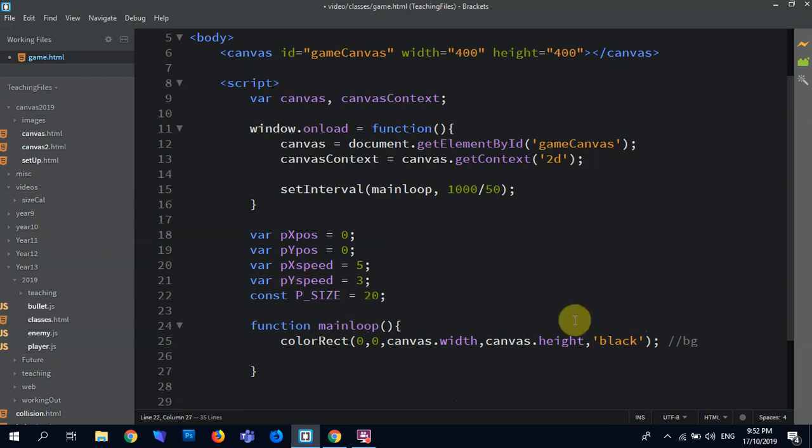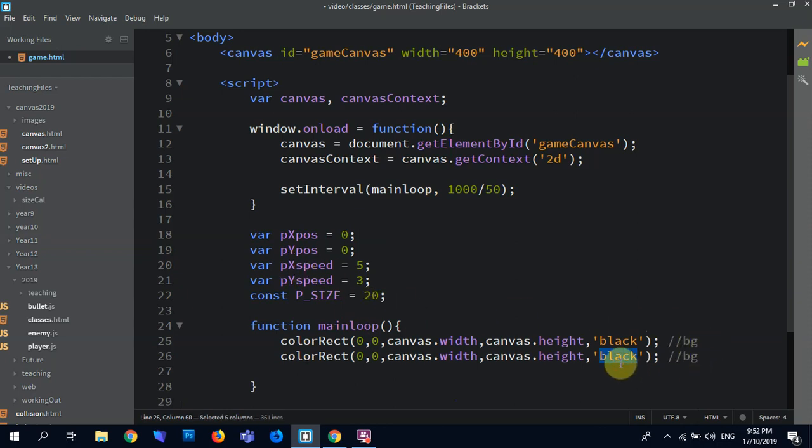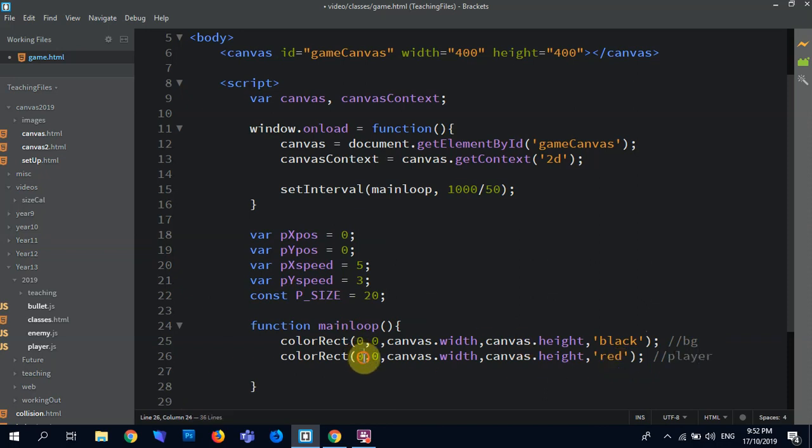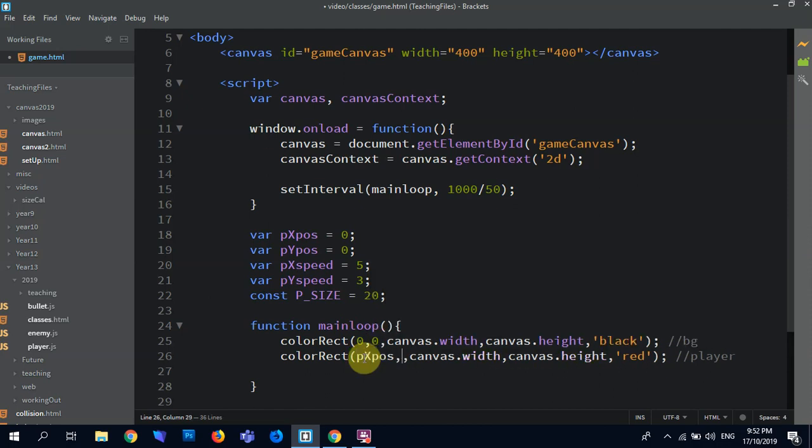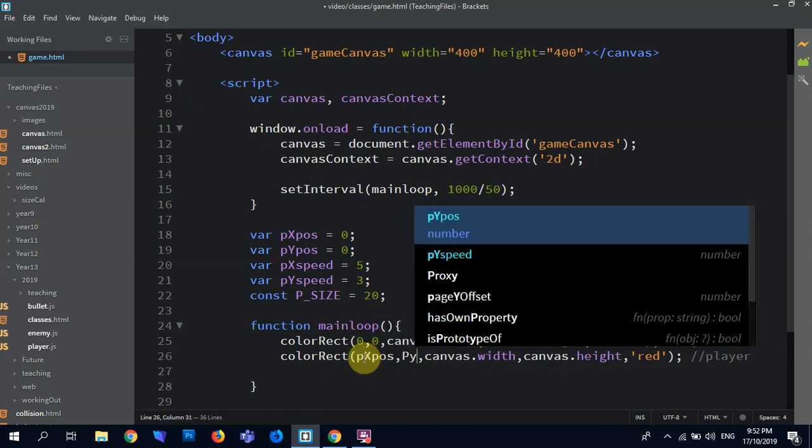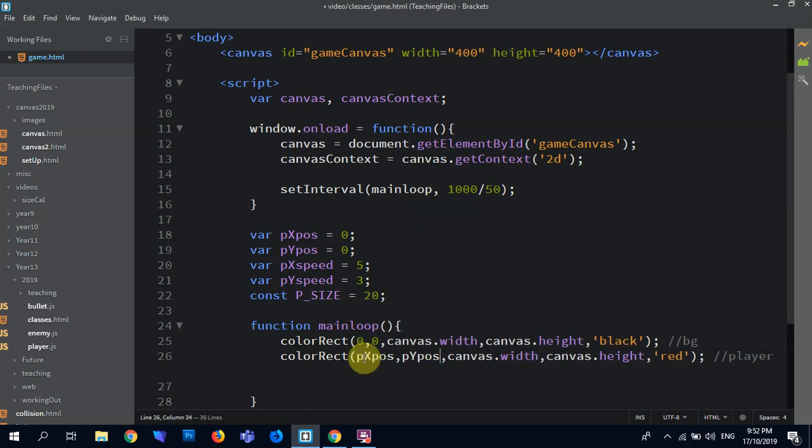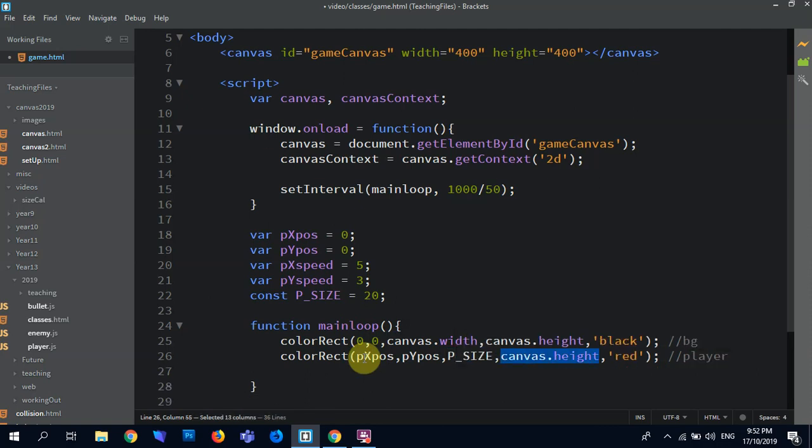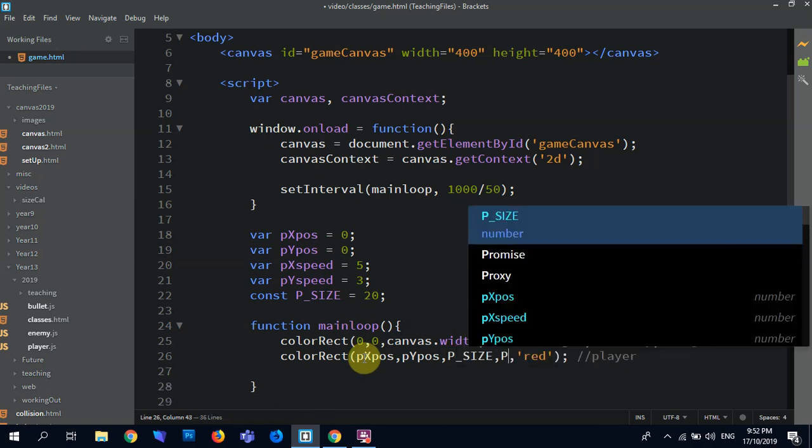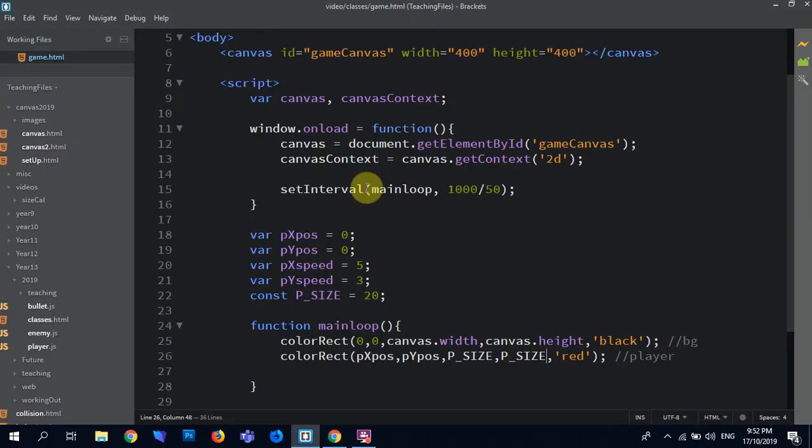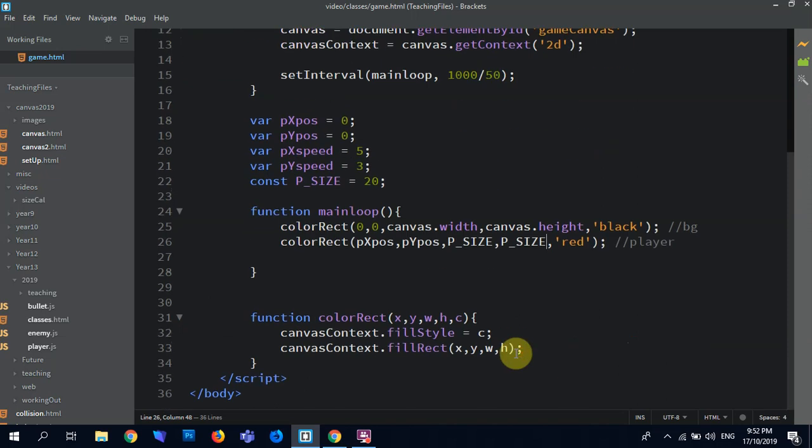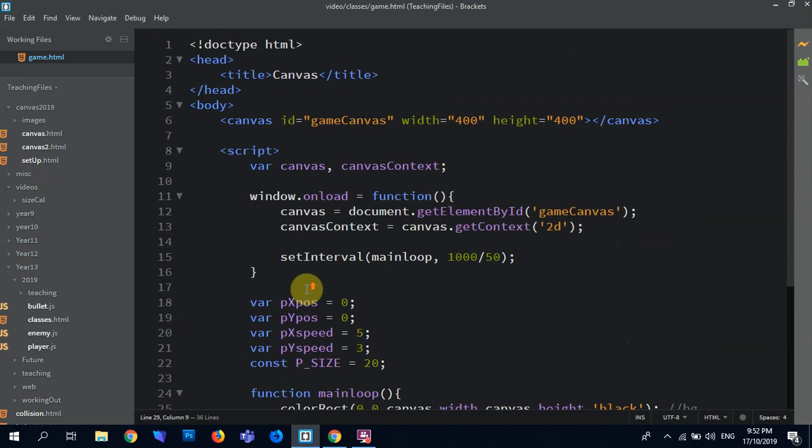So we're used to this setup, and we're going to have this is a red and obviously a player, and this is where it goes: pxpos, pypos, psize, psize. And so we're getting here, yep, there's that player back, and we get a function to move our player as per usual.